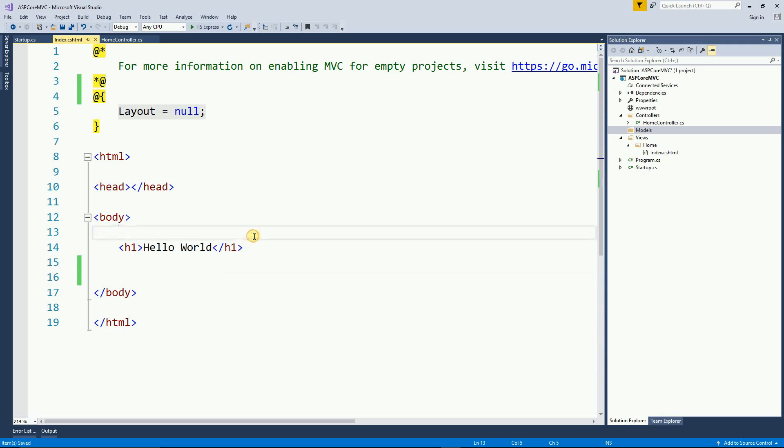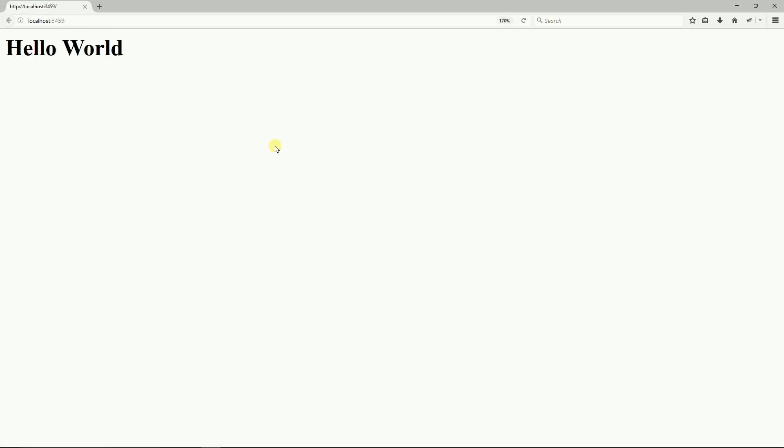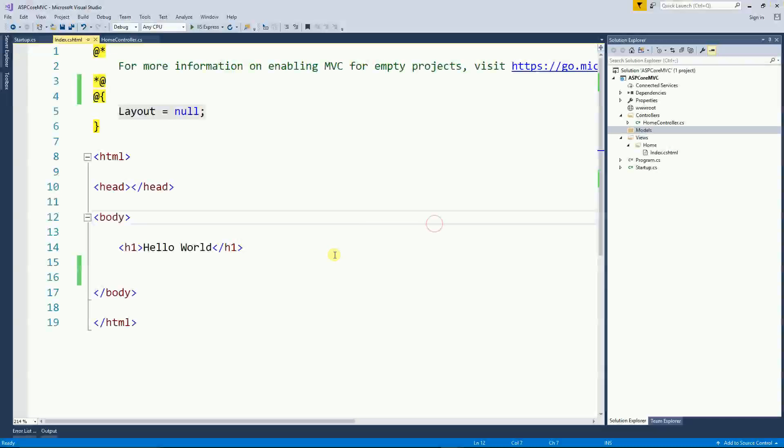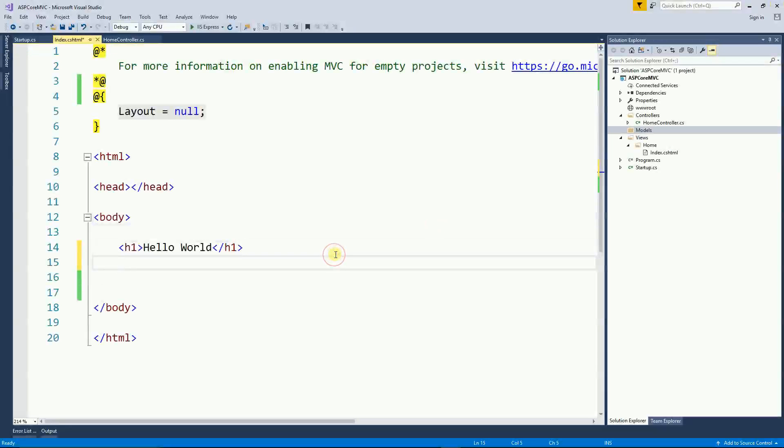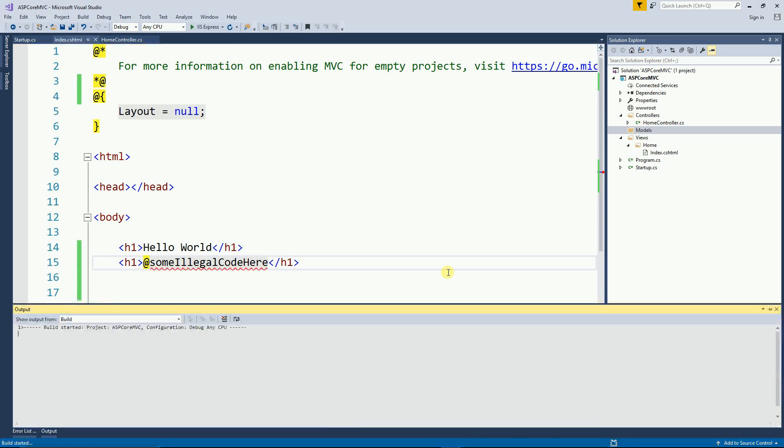So here I have a simple Hello World application and it simply displays Hello World. Now let's say I make a mistake here and I display something that's illegal and once I run this thing it doesn't show me anything.